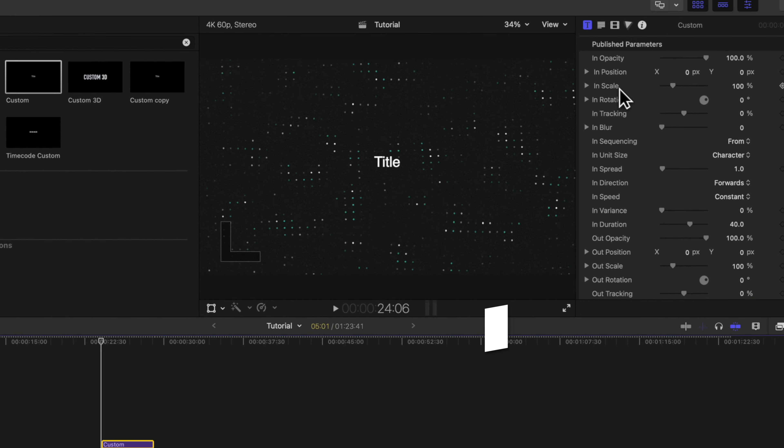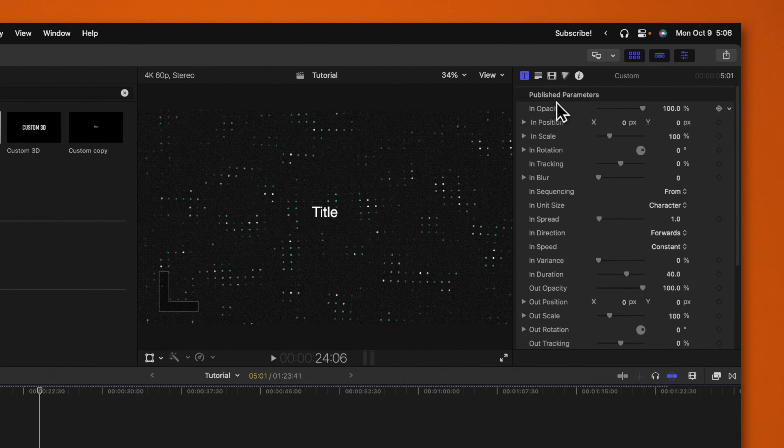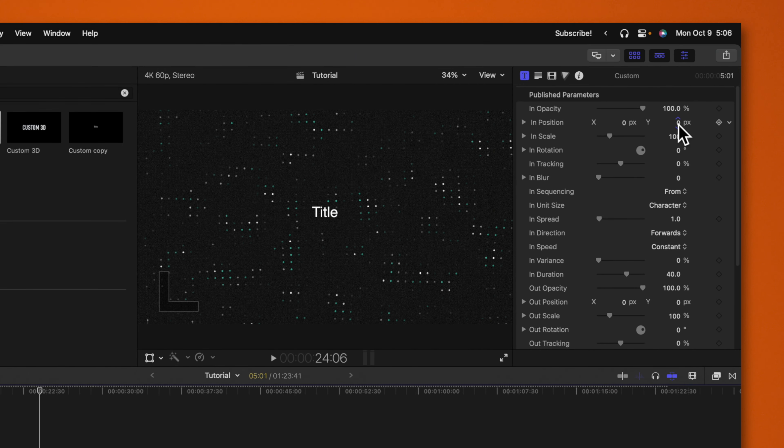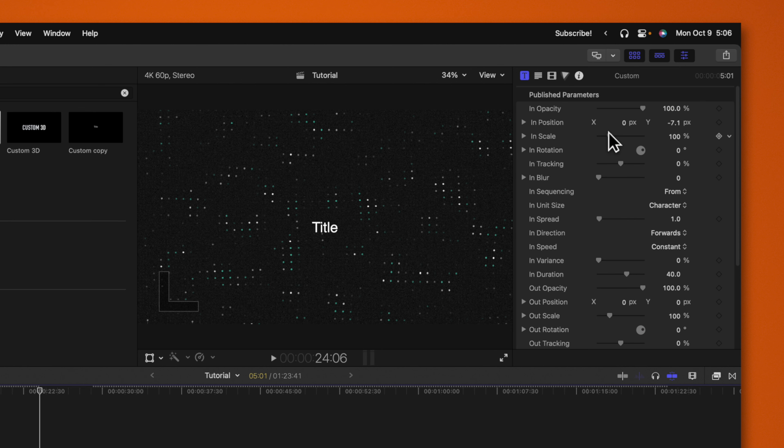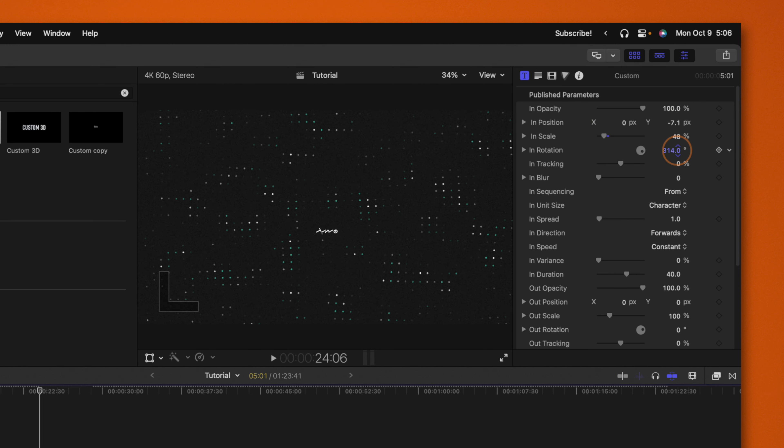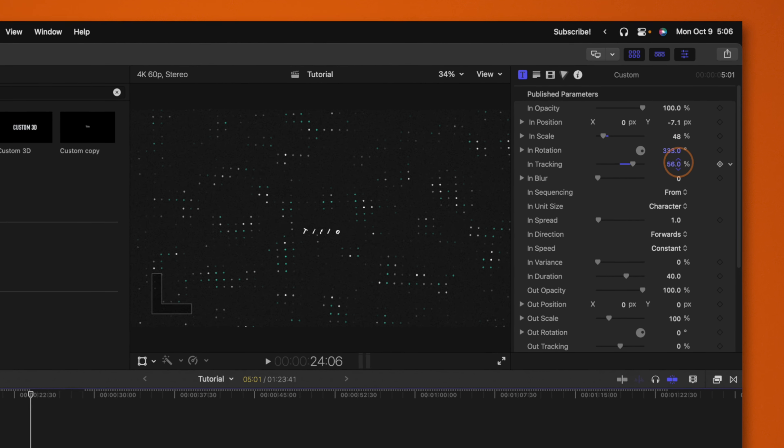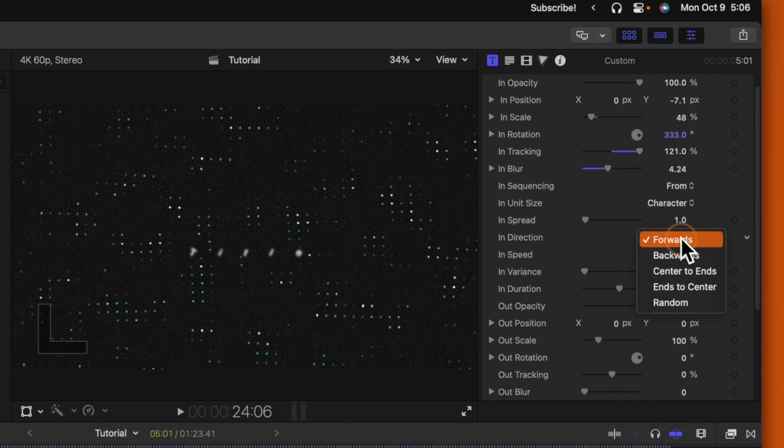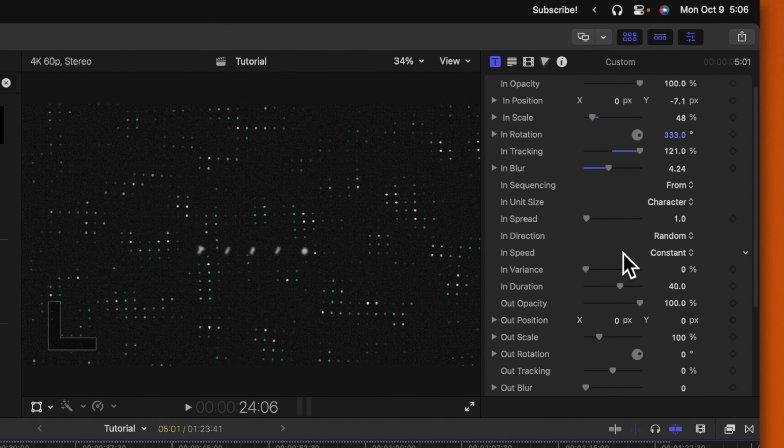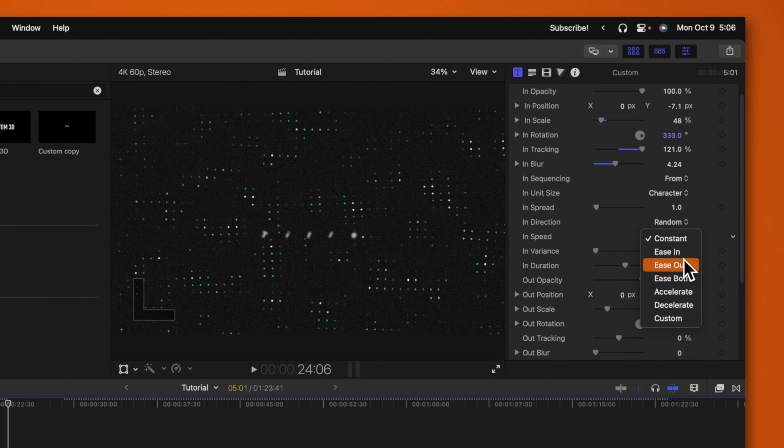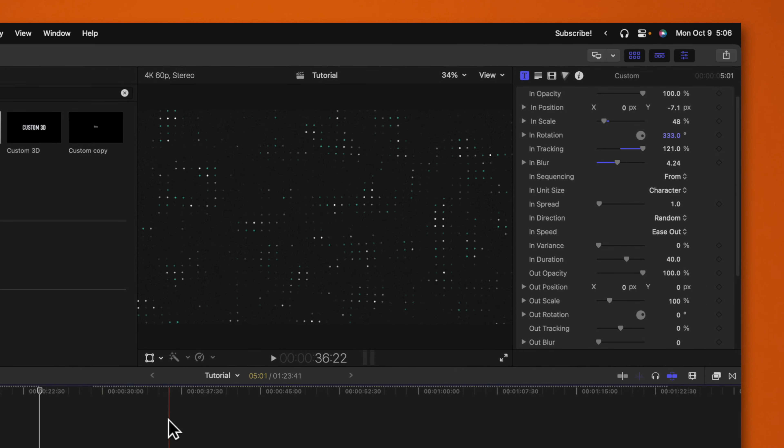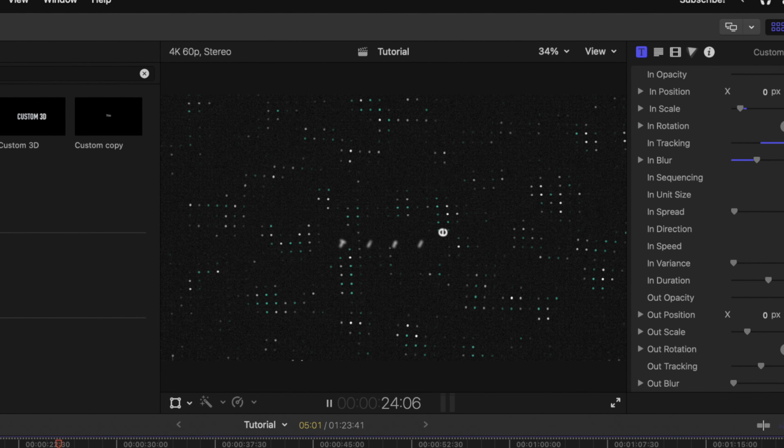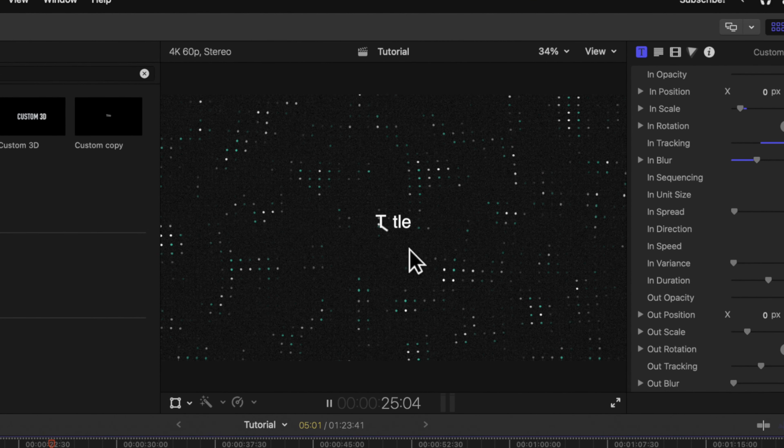And in my publish parameters, I have so many more options. For example, I can adjust stuff like the in position, the in scale, the rotation, the tracking, the blur. We could change it to be randomized, and we could even change the speed to be eased. So if I push play, I now have this crazy title animation that just wouldn't be possible with the basic title.